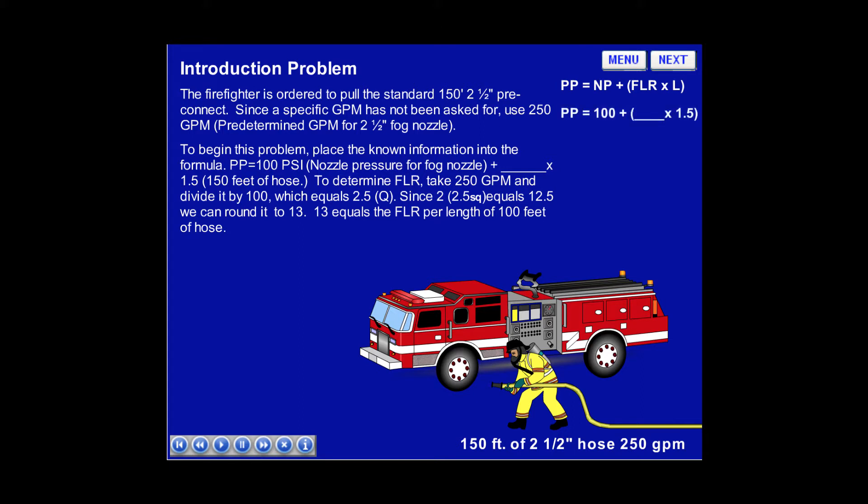Pump pressure equals 100 psi — the nozzle pressure for a fog nozzle — plus the FLR, which we will solve for, times 1.5, which represents 150 feet of hose.